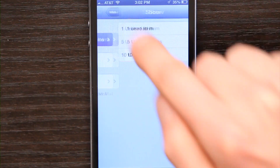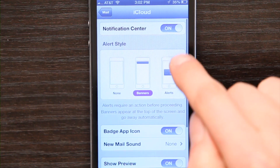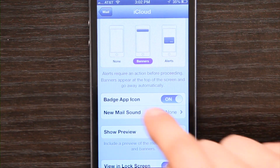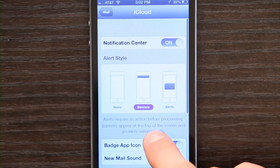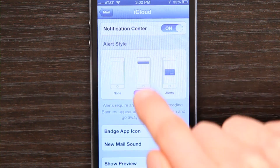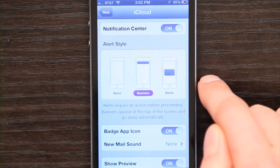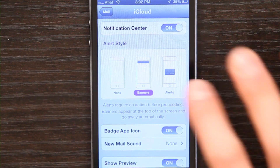So I see five on red items, iCloud badges and banners, new mail sound. I'm not getting mail sounds but I am getting push notifications, and banners is the way I want it set up.